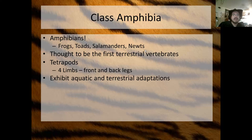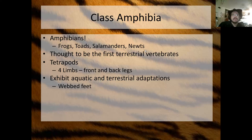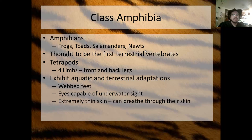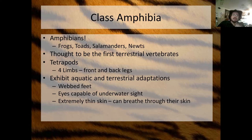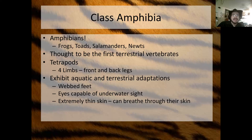Amphibians are tetrapods — they have front and back legs and exhibit both aquatic and terrestrial adaptations. Adult amphibians have webbed feet, eyes capable of underwater sight, and extremely thin skin. Most frogs can actually breathe through their skin — it's so thin, with a lot of capillaries running through it, that oxygen can go from the water into the blood vessels through that very thin skin.